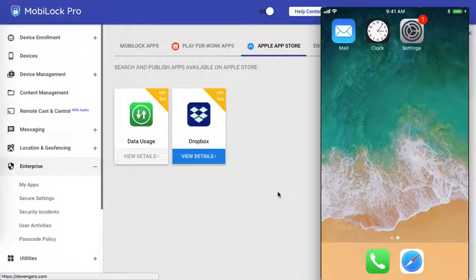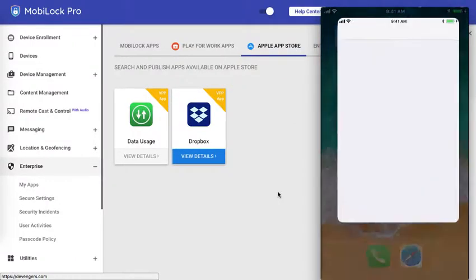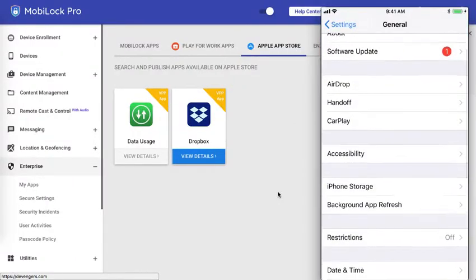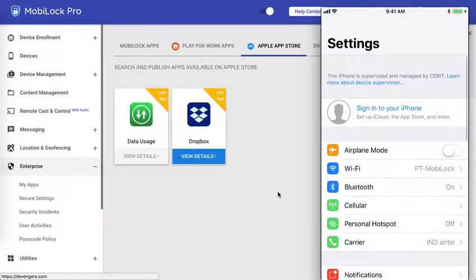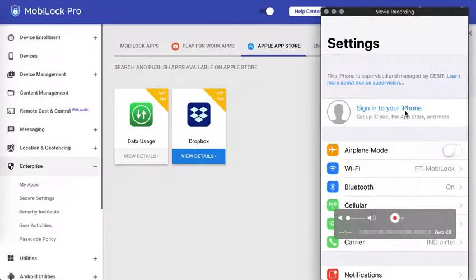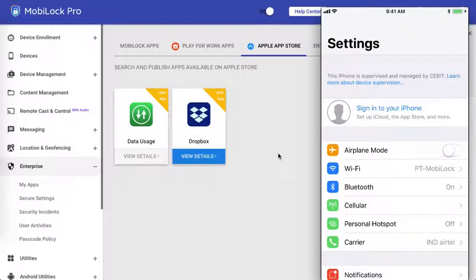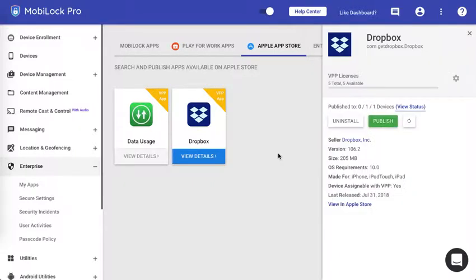As you would see on this device I have intentionally not registered into any iTunes account, so that you could see that the apps can be silently installed without actually registering onto the iTunes or signing onto the iTunes on the device.